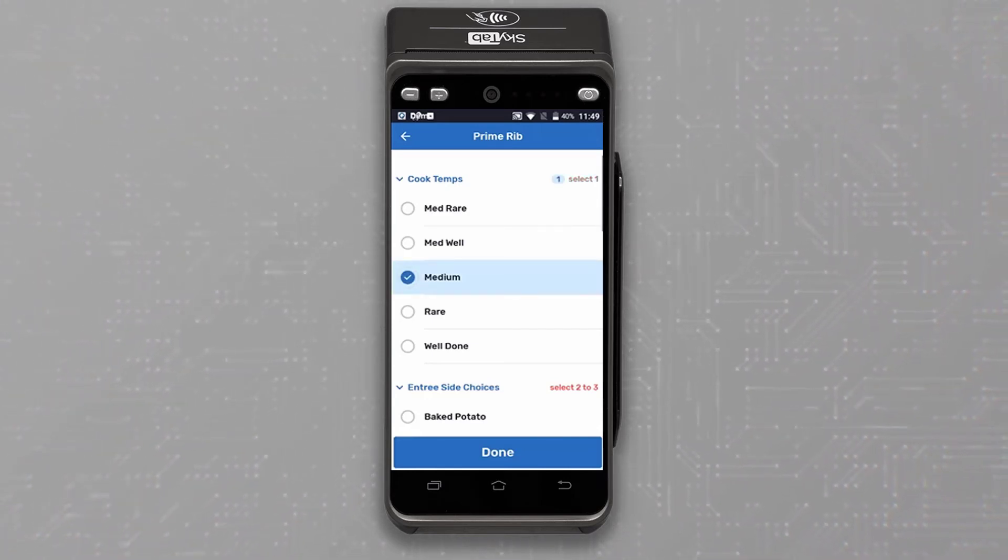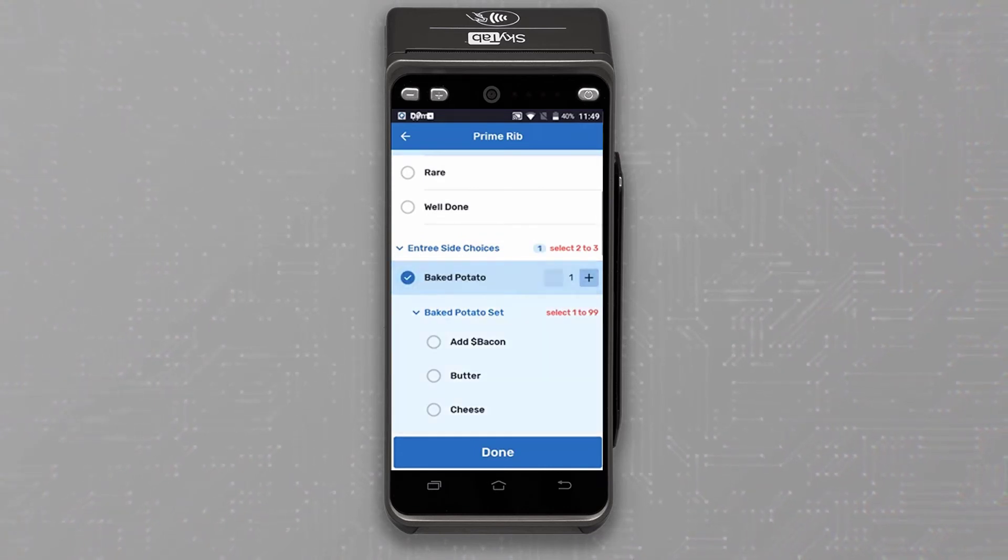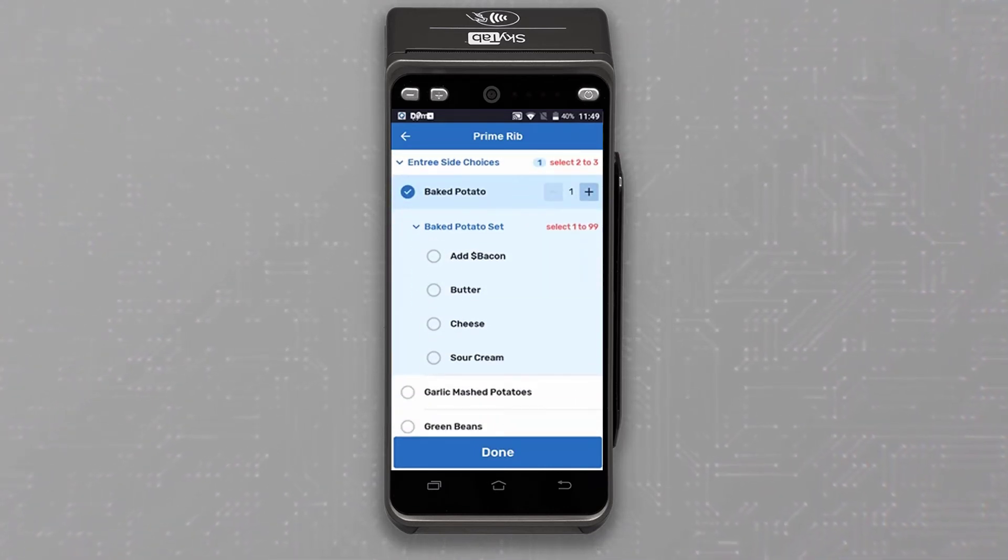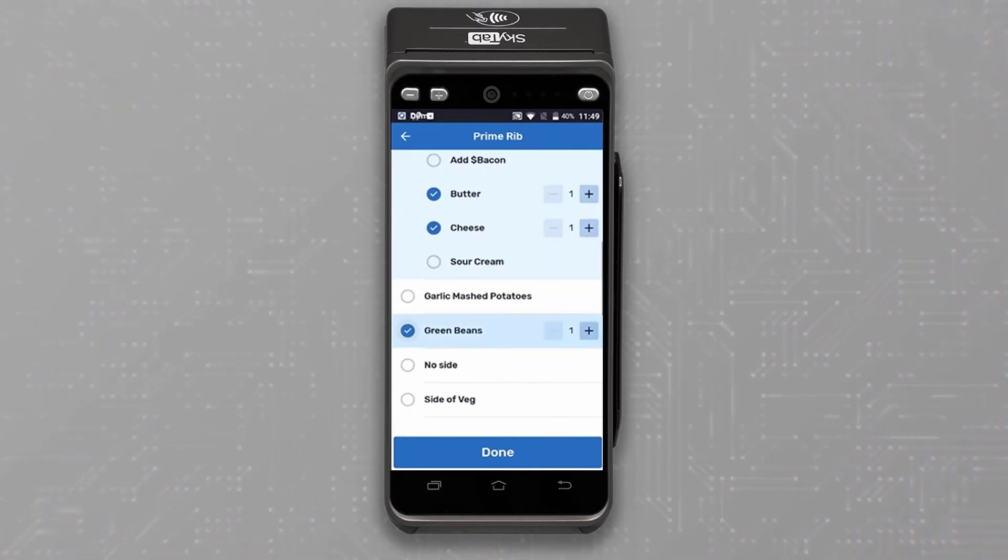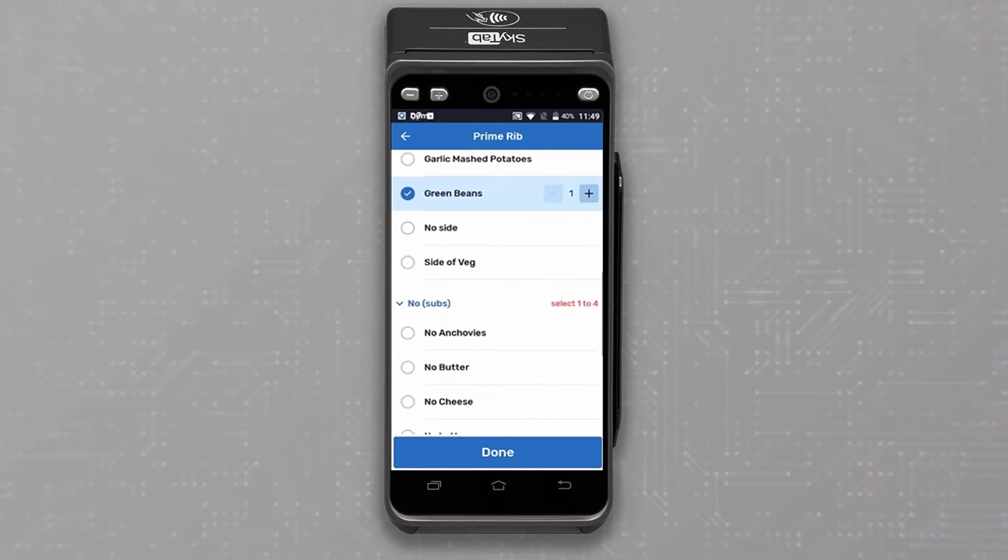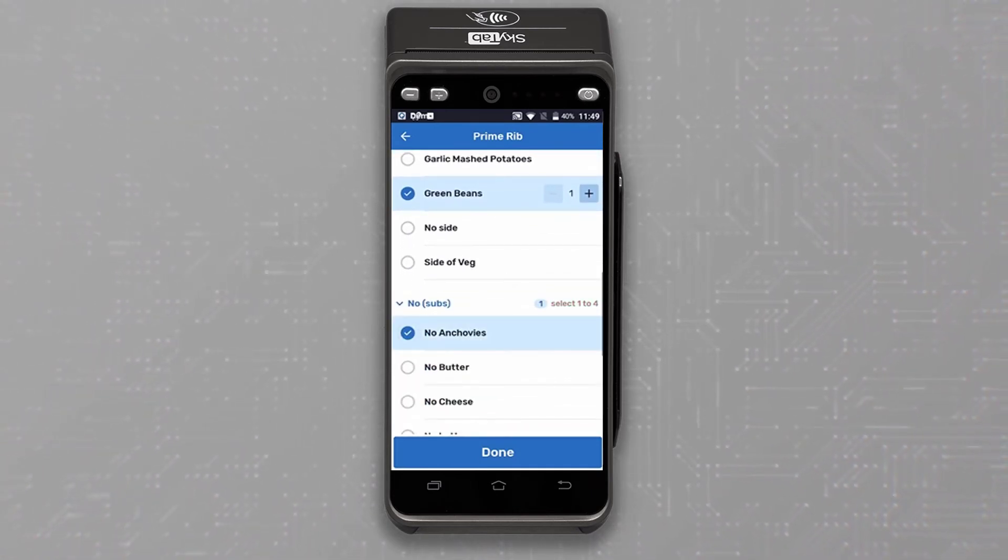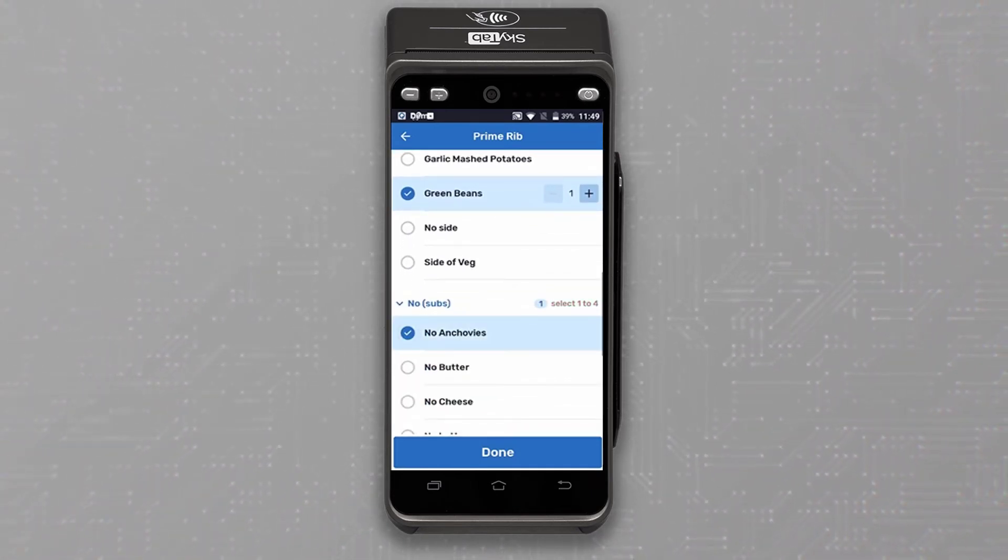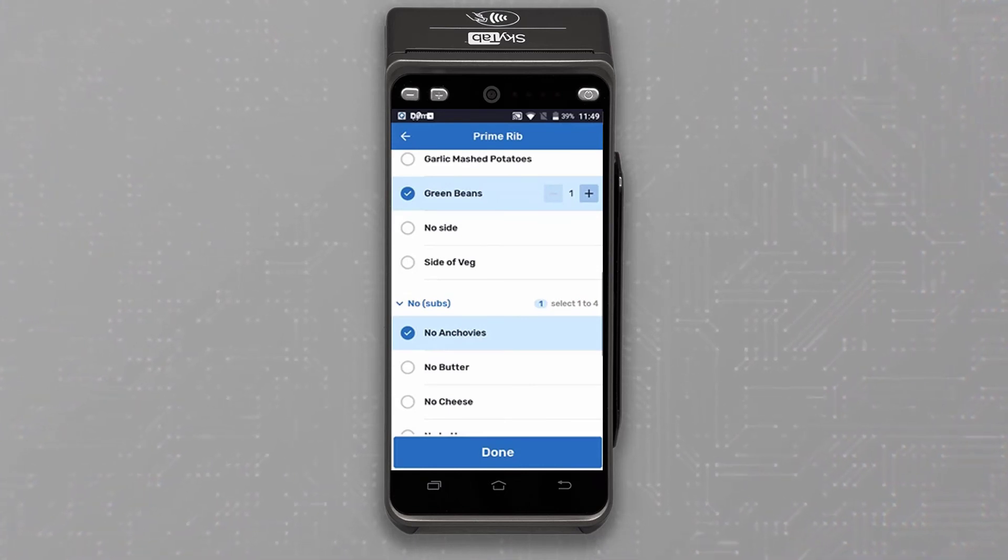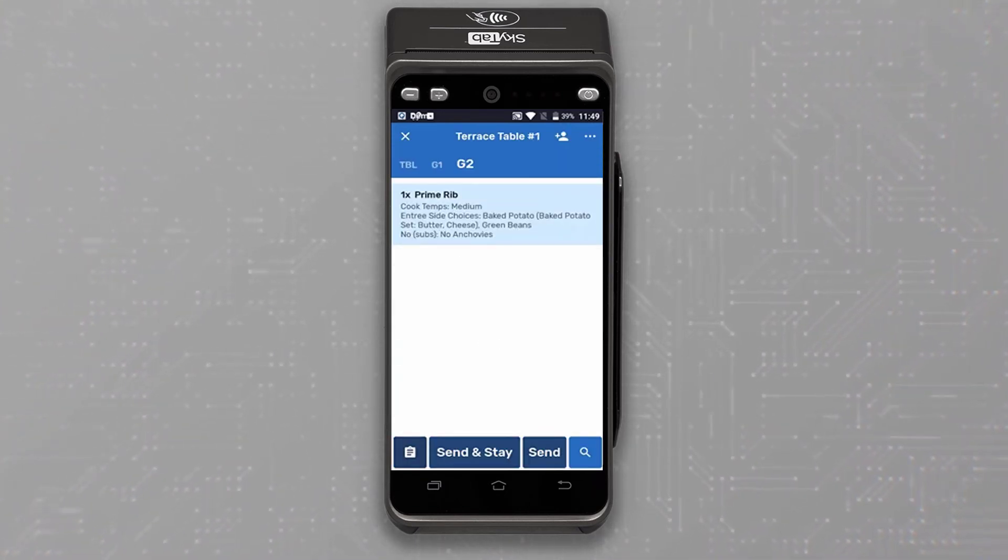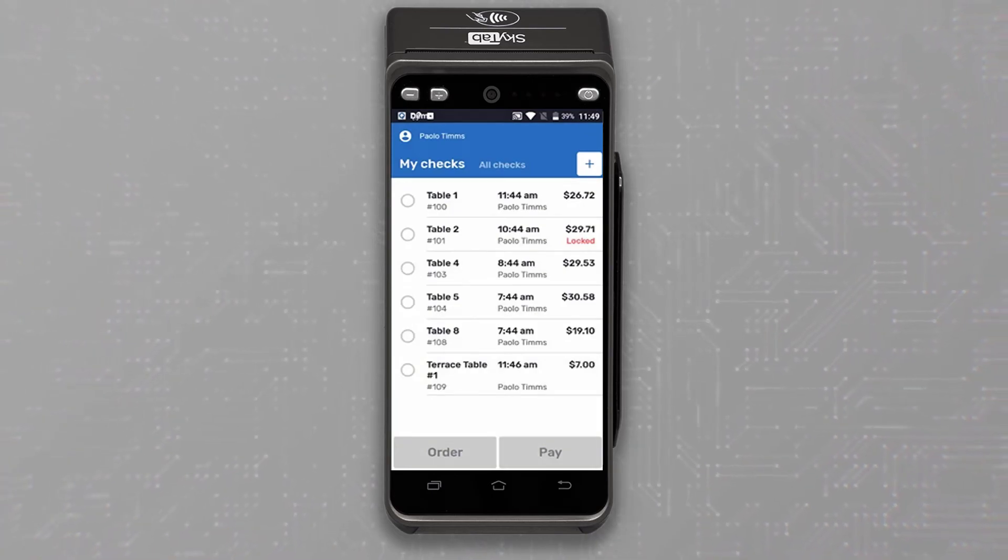The guests would like their meat cooked medium with a baked potato with butter and cheese and green beans. They also notice that the sauce has anchovies and they request no anchovies on the dish. That completes their dinner order and after verifying everything is correct, we can tap done to return to the check menu and send to send the ticket to the kitchen.